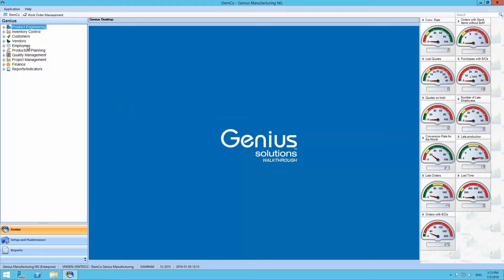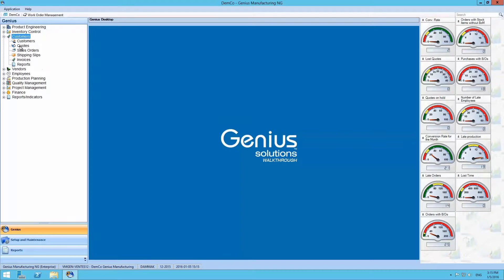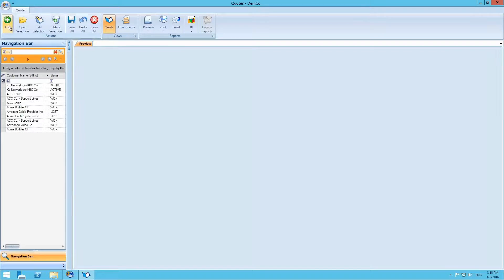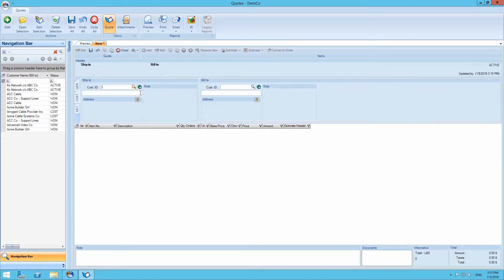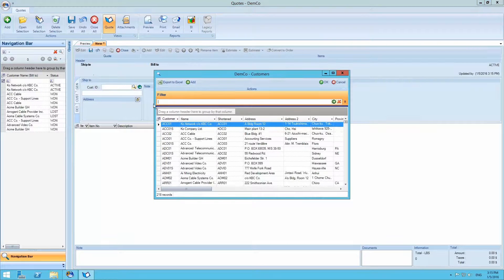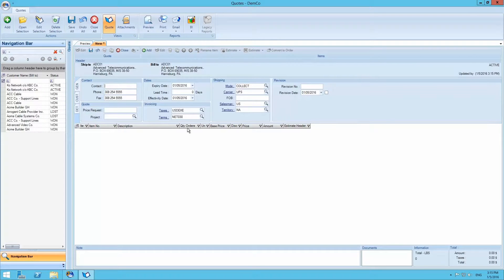For this example we'll open the quote module. Let's add a new quote by clicking the add button on the top menu to the left. We'll then have to add a new customer in the customer ID section.